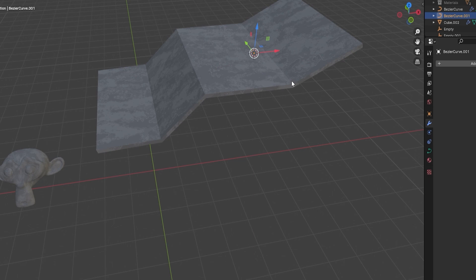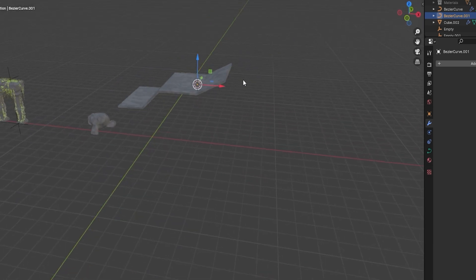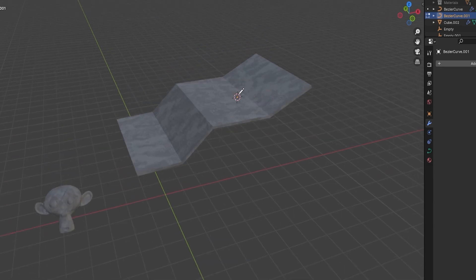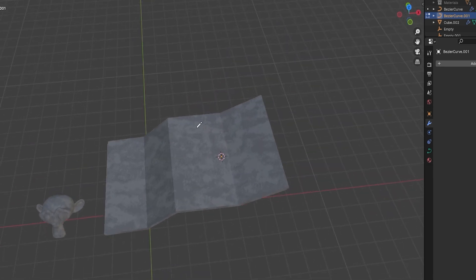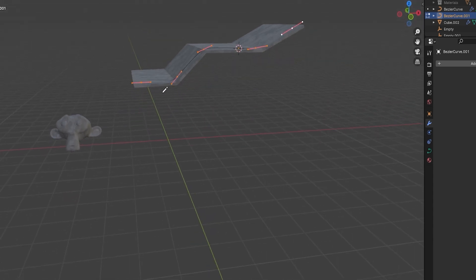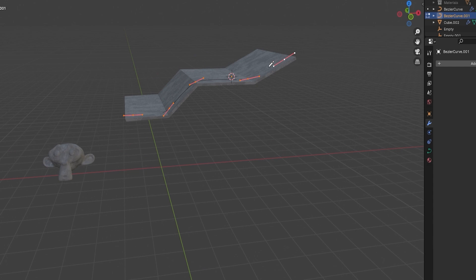I'm going to bring in a Bezier curve. You can see I've got my curve here — I'm going to press Tab to go into Edit Mode and then delete it out of the way: delete vertices. Next, I'm going to come over to the left-hand side, make sure I've got Draw on, then draw onto my actual mesh. Make sure Surfaces is on and you should end up with something like this. Now let's press Tab.